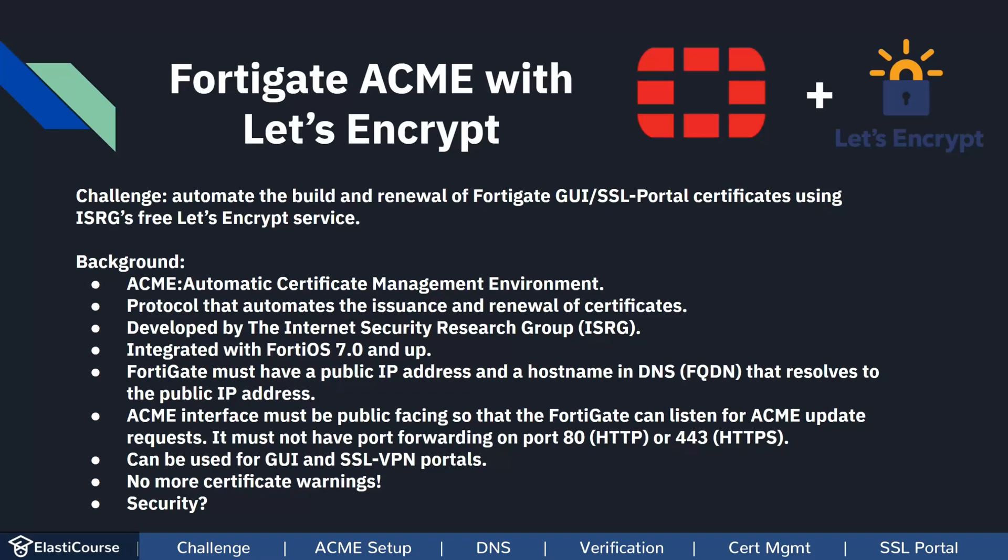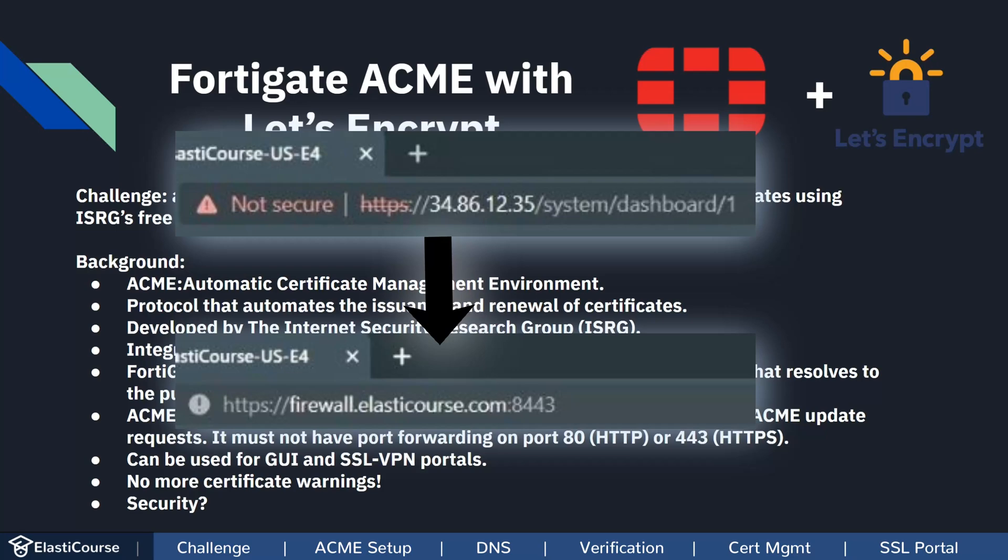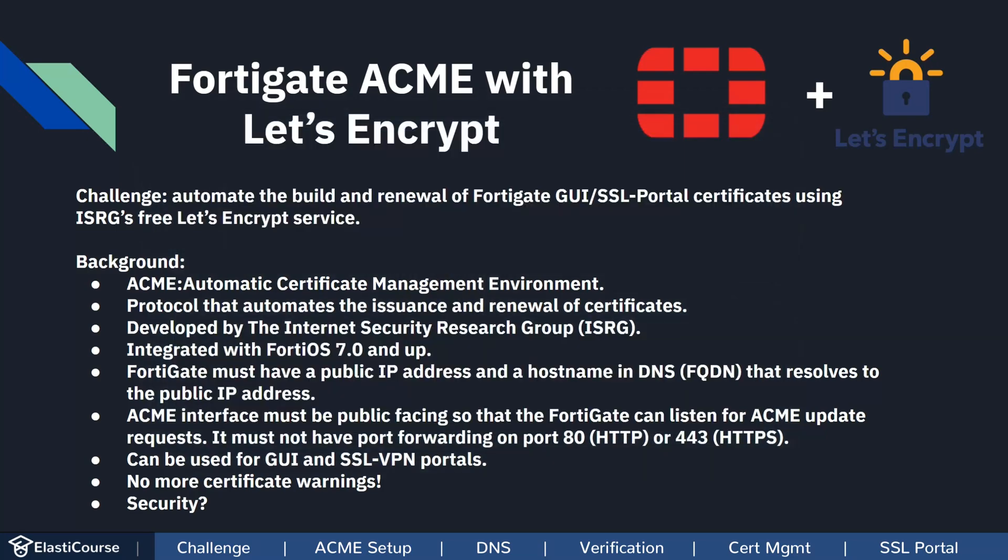In this video I will show you how to use the ACME protocol, or Automatic Certificate Management Environment, to automate the build and renewal of FortiGate SSL certificates that you use in the GUI and SSL VPN portals.